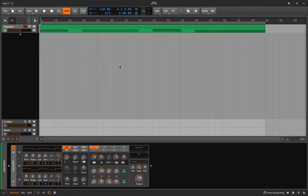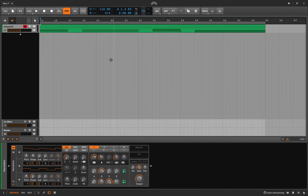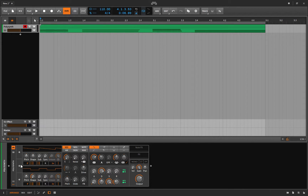I've hidden the browser and the info panel so it's nice and clean. I've thrown a poly synth on this track, made some chords — it's just an initial patch, nothing special happening here. Let's have a listen.